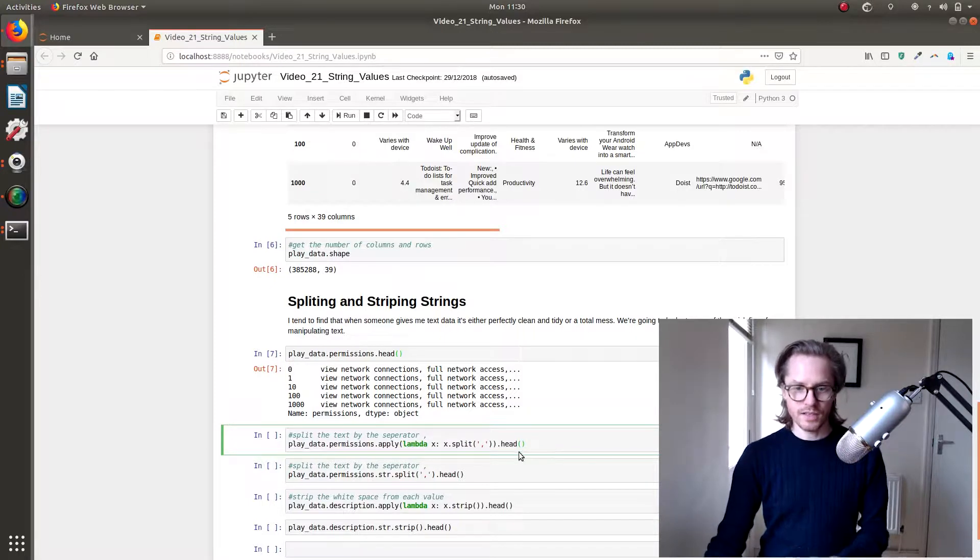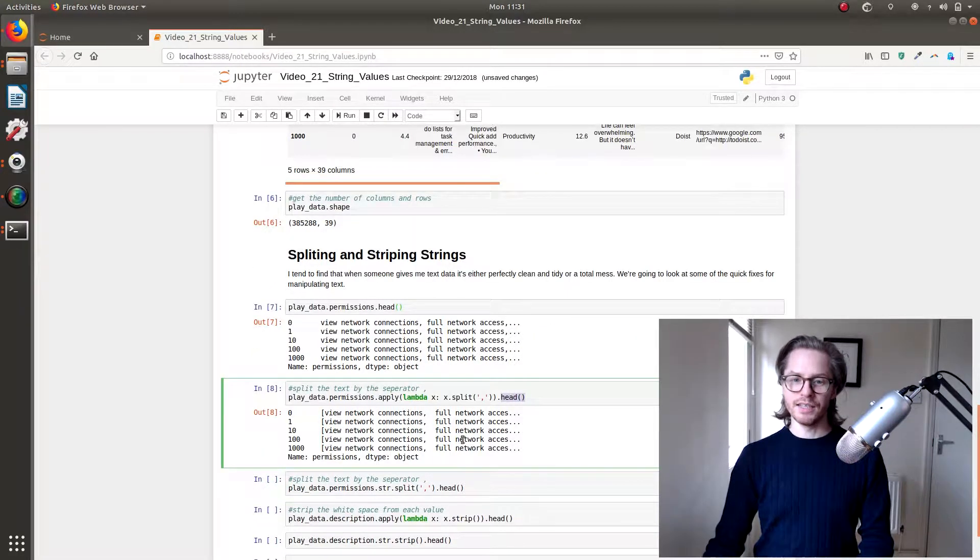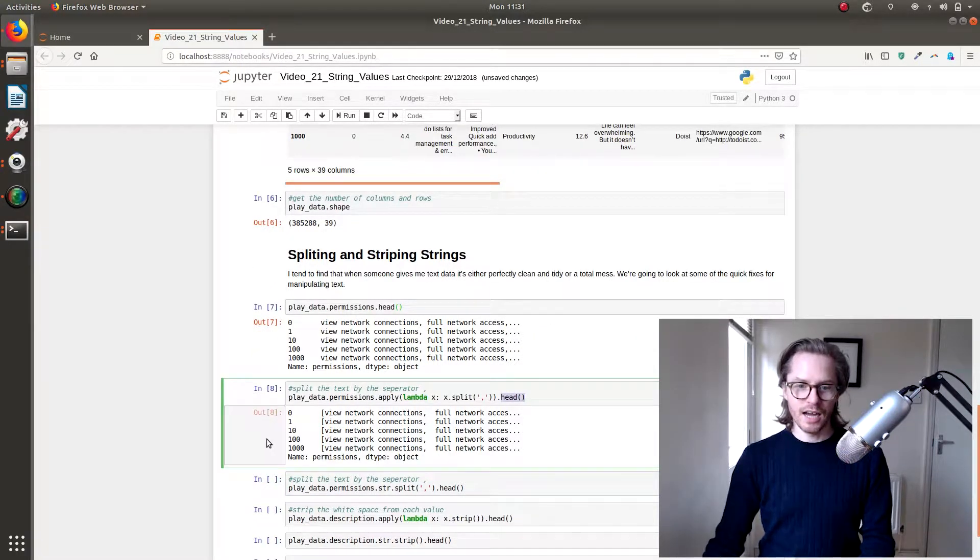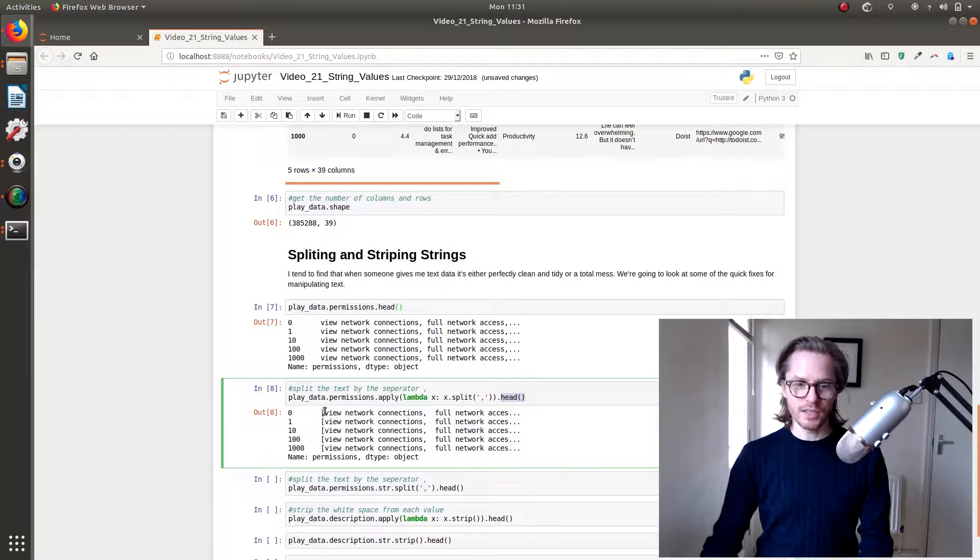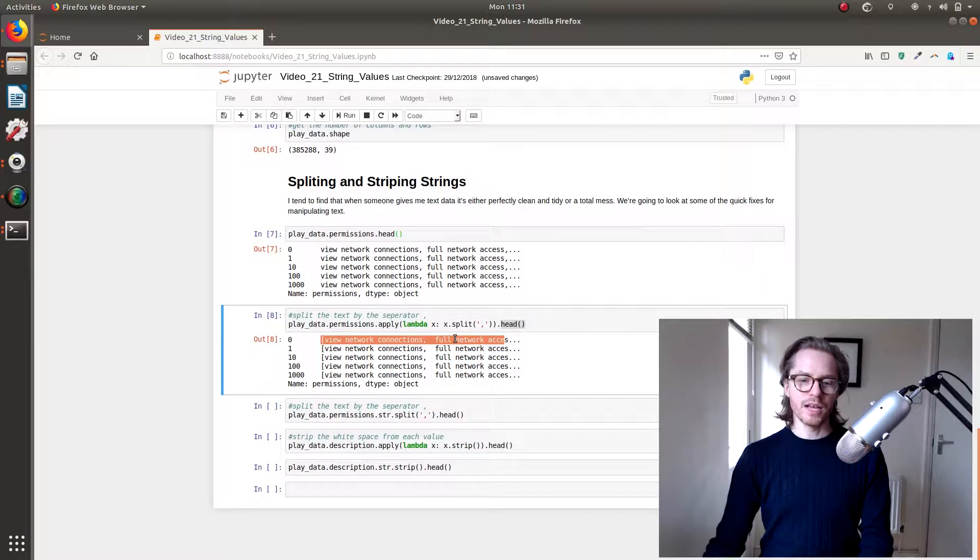So let's just have a look at this. We're just looking at the head of that data. And as you can see, it looks the exact same, but here is a list. So it's created a list of this data split.